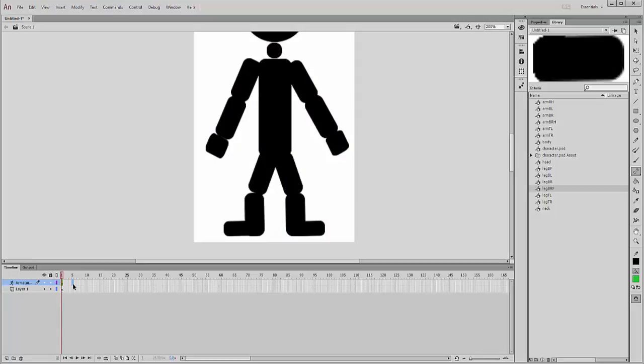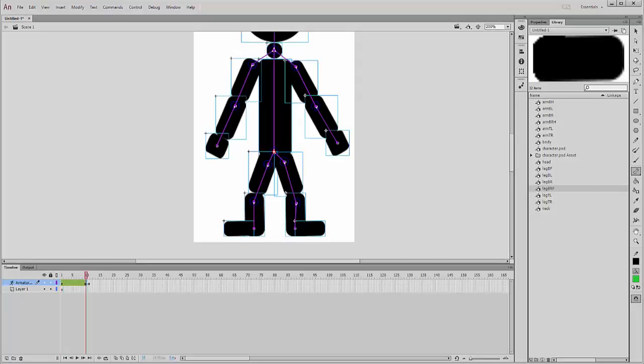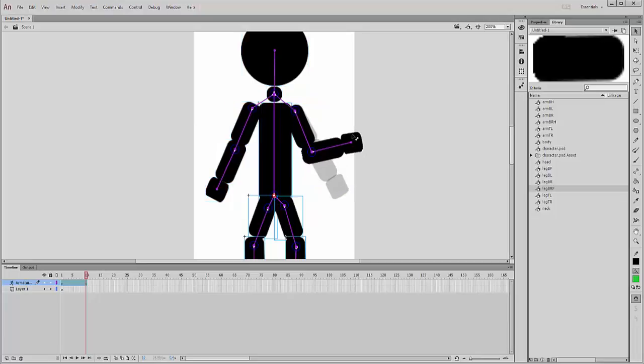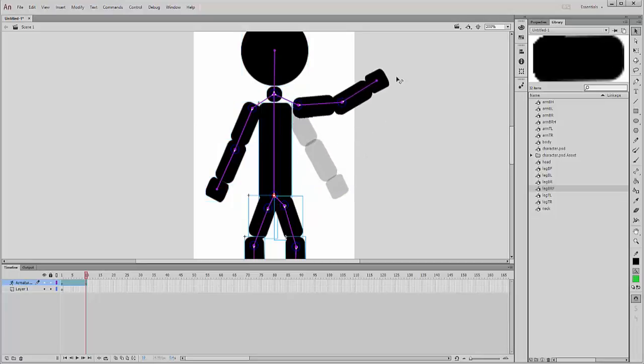So if I move along to, let's say frame 10, and put a keyframe in there, F6 if you don't remember, and then use the selection tool. What I can actually do with this selection tool, you can see there, is we can actually move these joints. Now the problem we've got there is that we don't really want this piece to be moving.